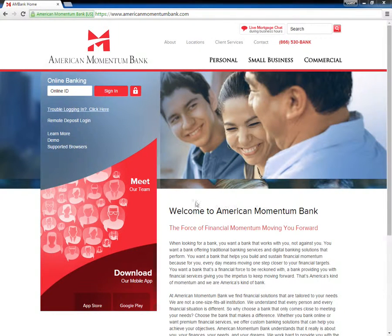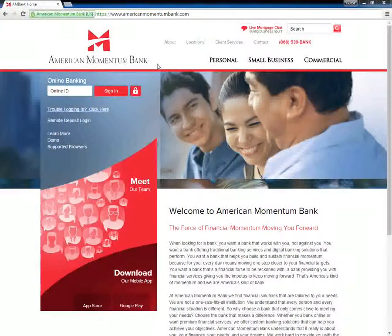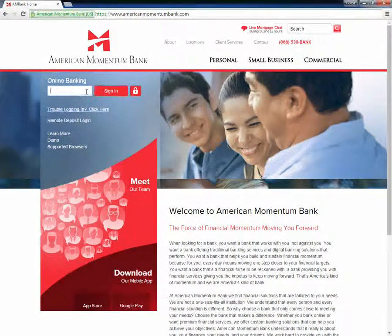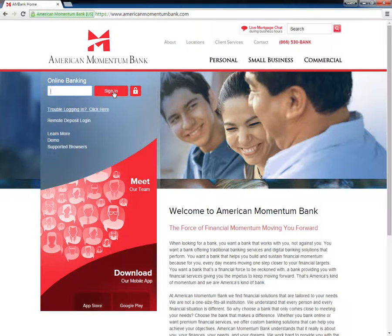Customers need to visit the American Momentum Bank homepage in order to log into their accounts. Customers need to type in their online ID under Online Banking and then click Sign In.